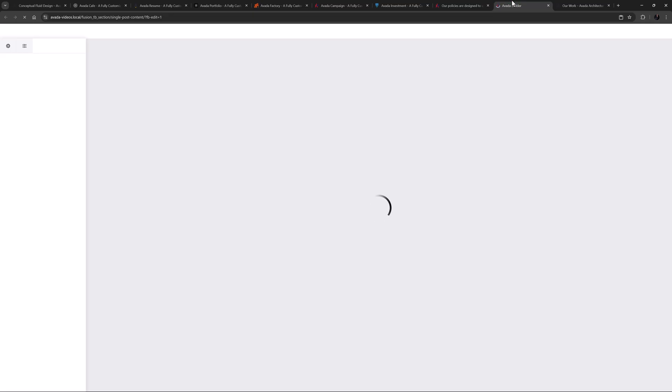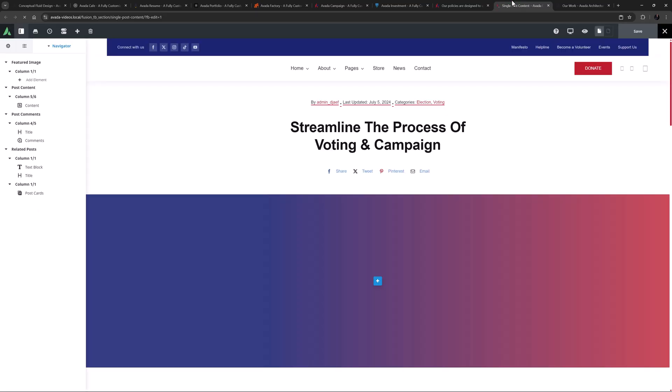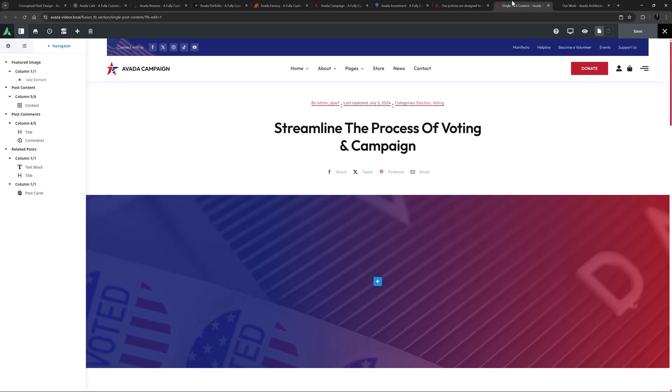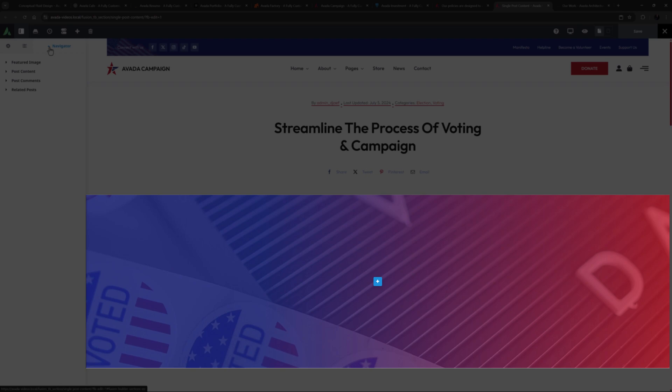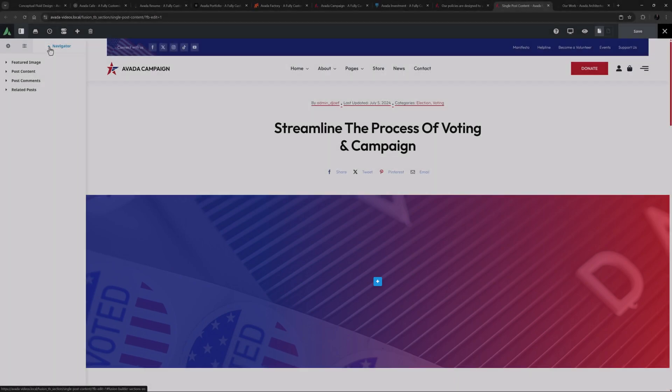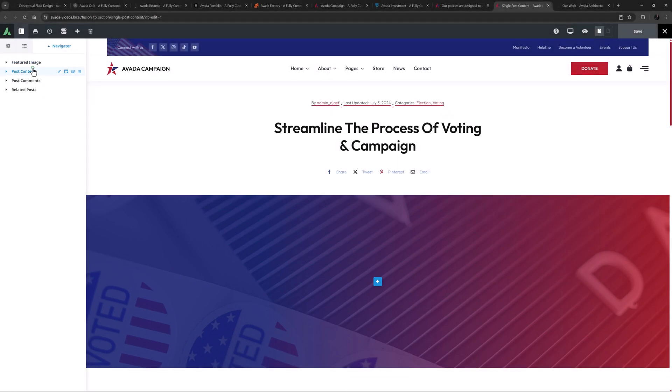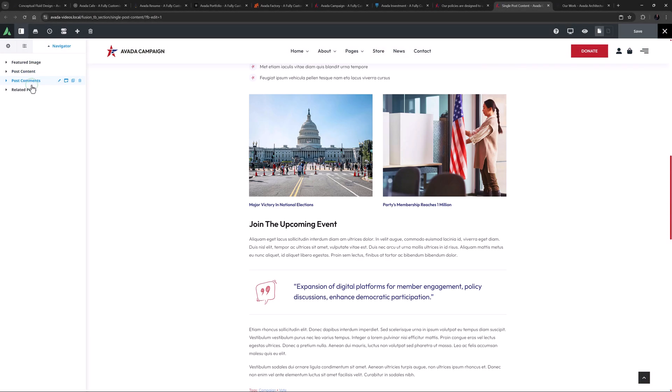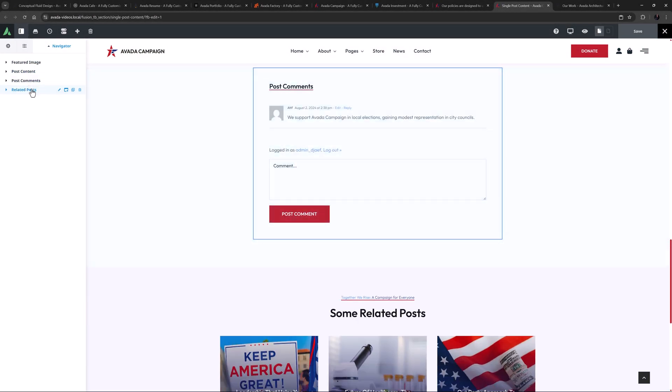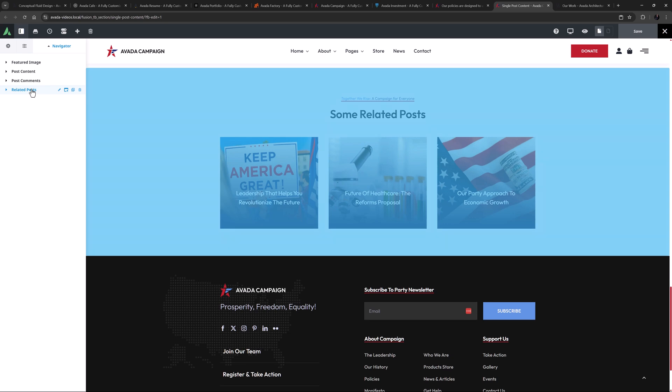See how easy it is to add a sidebar back into the blog post layout using a sticky column. As we can see in the Navigator, there are actually four containers in this layout section: a featured image banner at the top, a post content section, a post comment section, and a related post section.